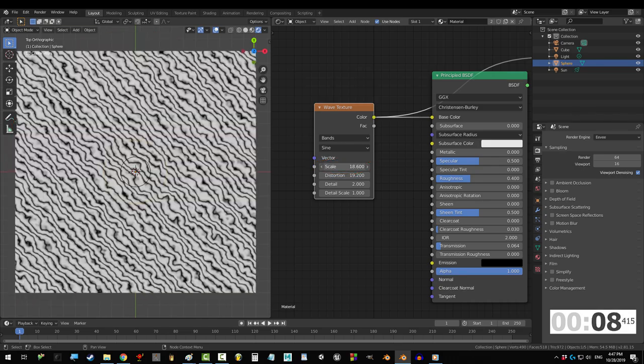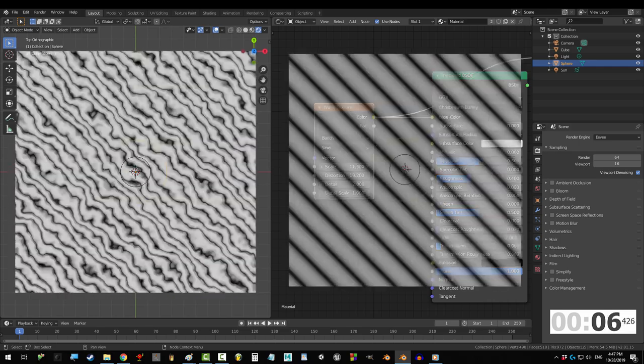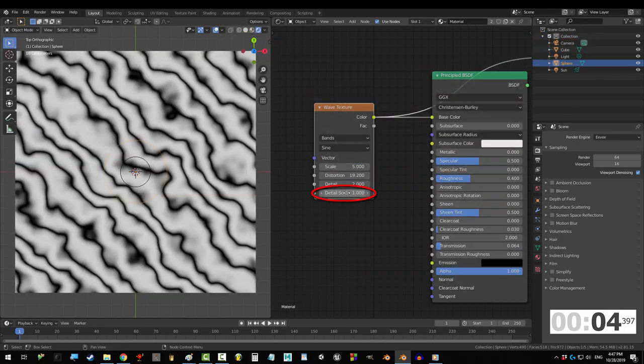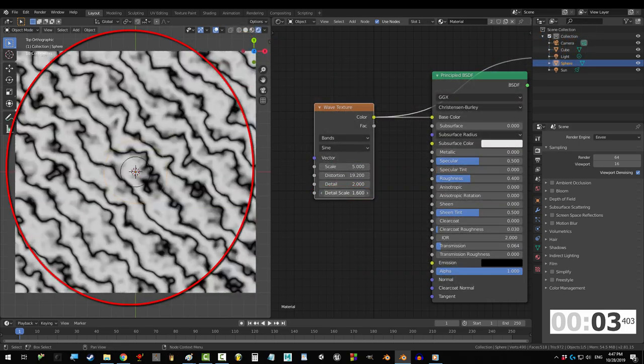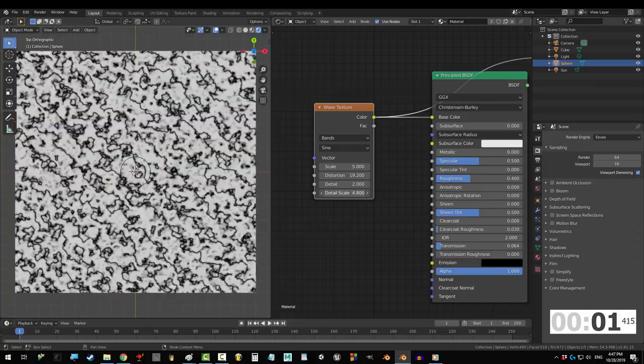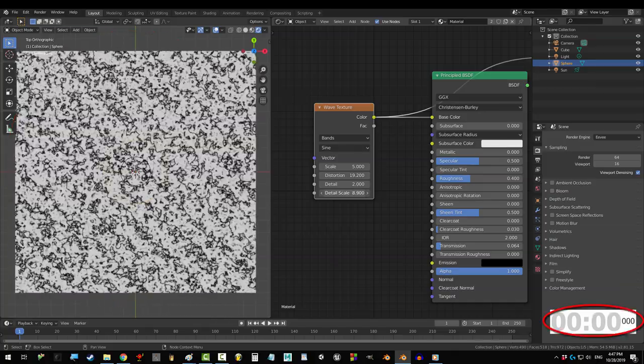So no matter how high we go, we're always gonna get the same looking pattern in the same organized direction. Detail scale, on the other hand, does change the pattern and shape the higher you go up. And you're done.